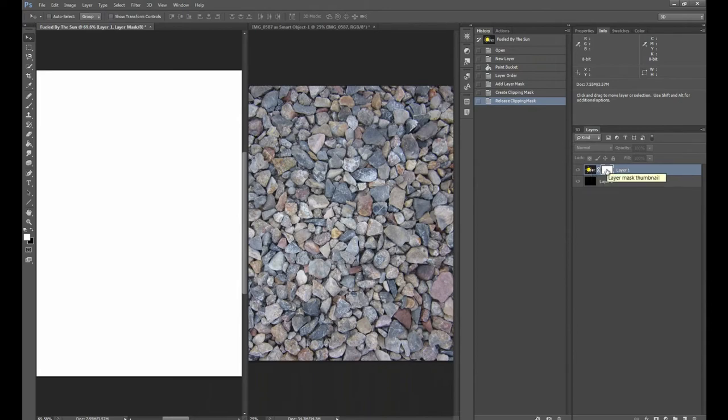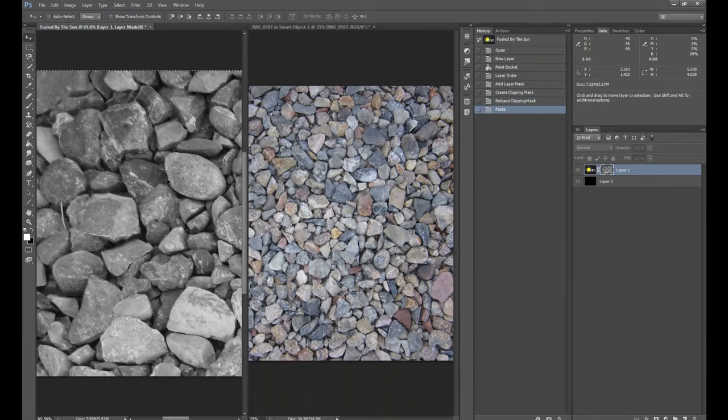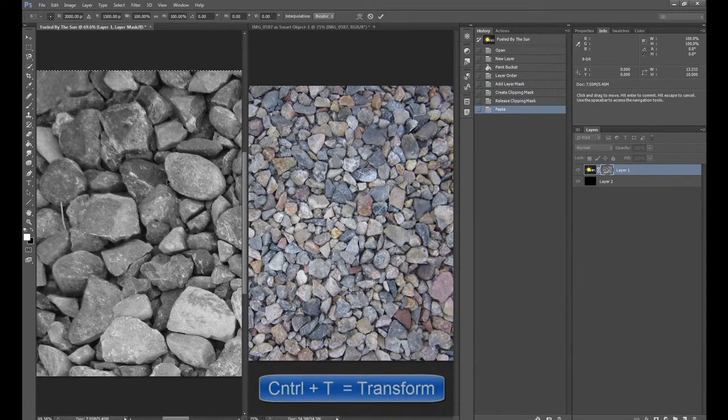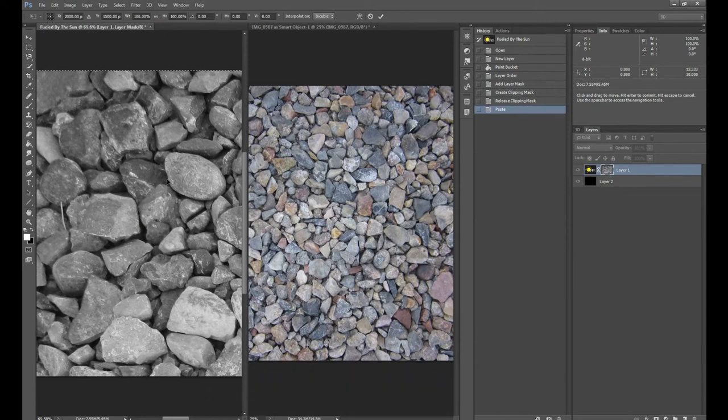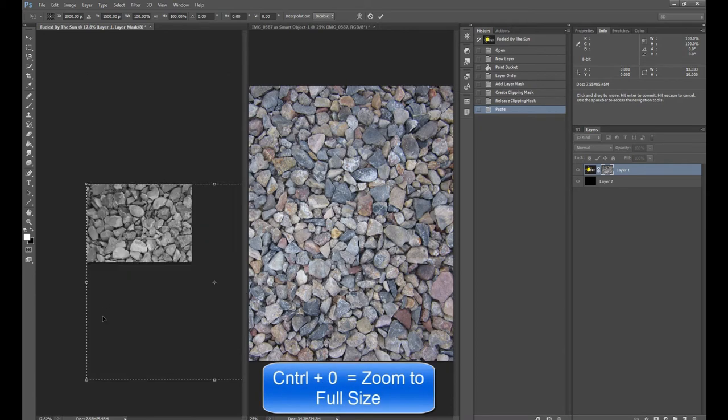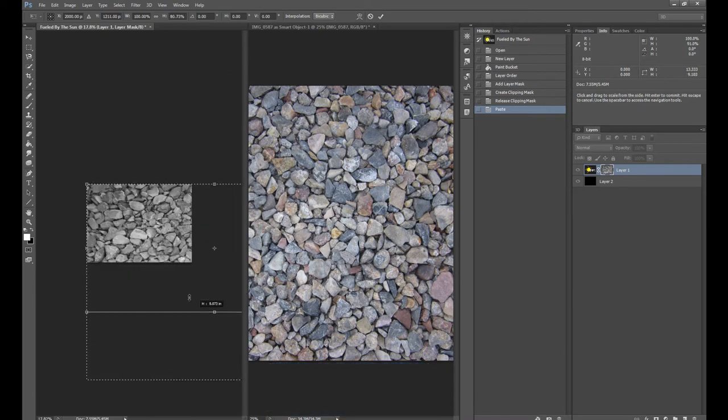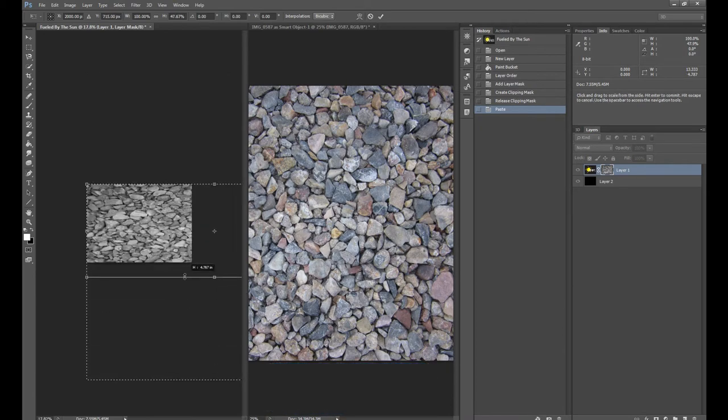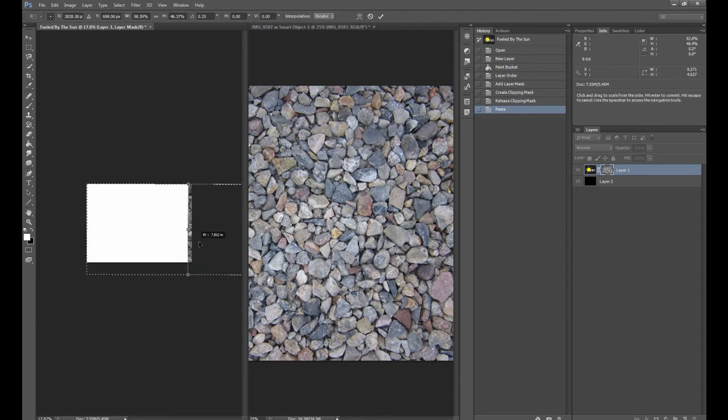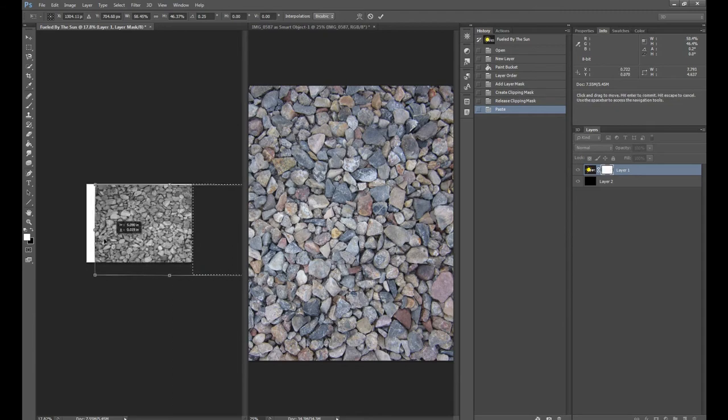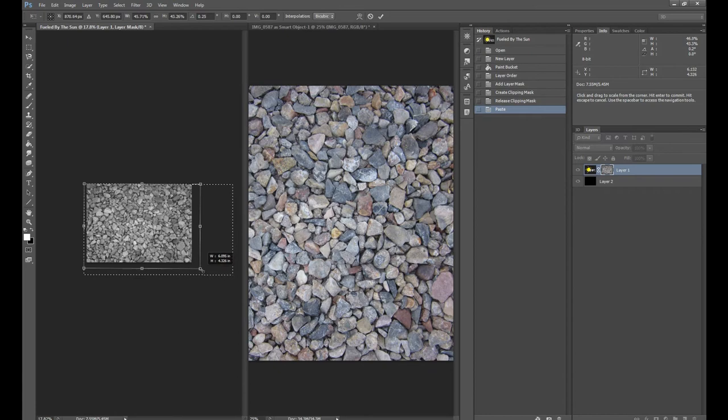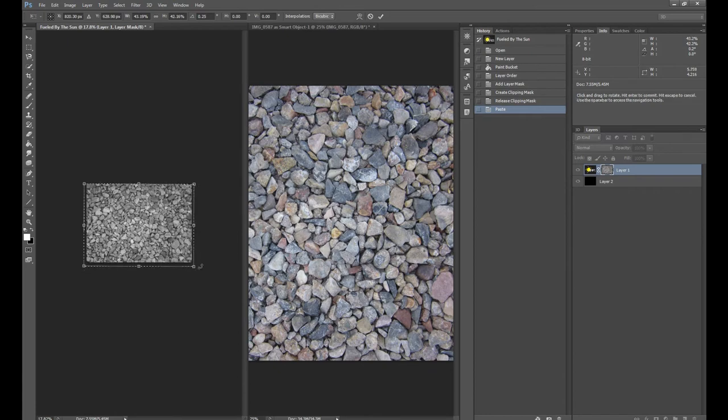So now with the layer mask, we can go back and select in there again and Control-V for paste. And then our rocks show up. I'm going to hit Control-T to transform this rocks layer because it is much bigger than the Fueled by the Sun layer. So we'll hit Control-Z to zoom out and we'll just bring that up and just situate it right on top there.